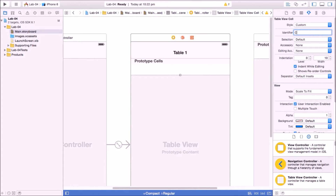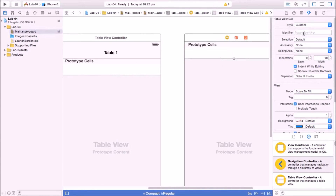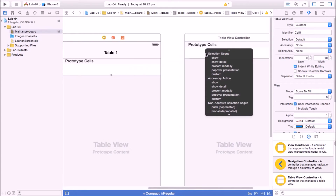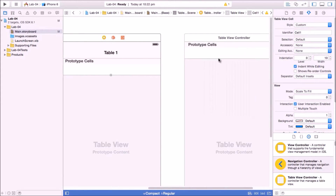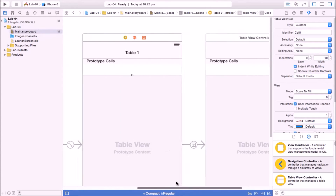I'm putting the cell identifier as 'cell one' for the first table view controller and 'cell two' for the second. Now control-click and drag to use the Show segue — push segue has been deprecated, so use the Show segue; it works the same way.